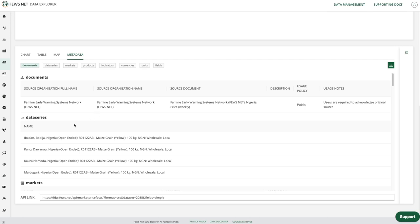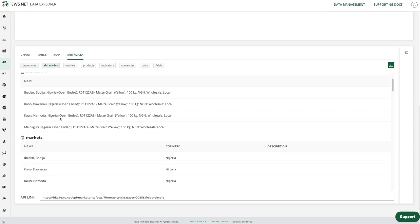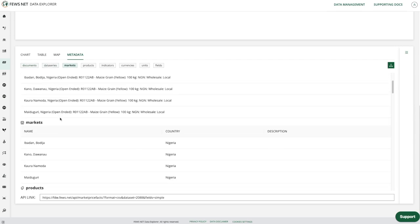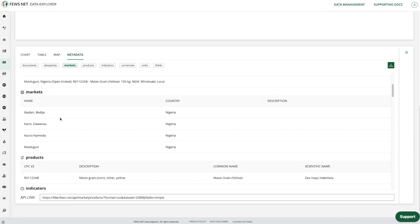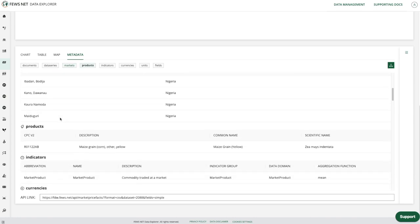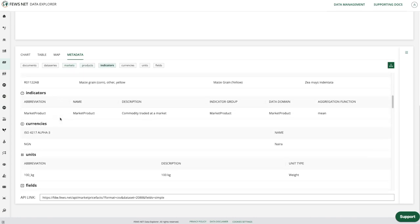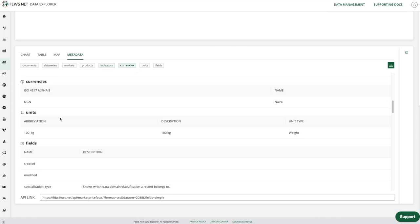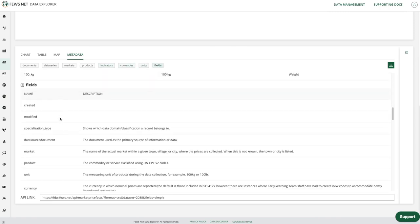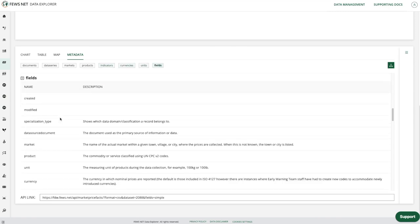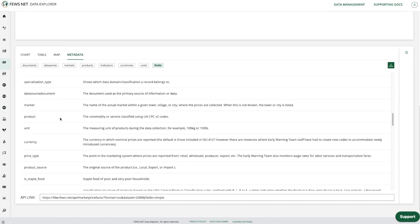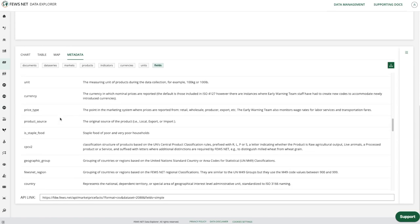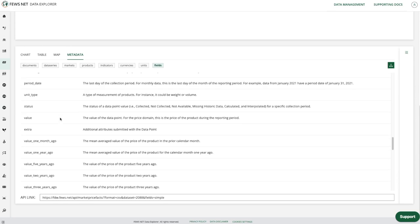This is followed by information about the data series you've selected, and then for the prices domain we have information about the markets, products, indicators, currencies, units, and finally descriptions of the different fields. You can see we have quite a bit of detail here for you to look at.